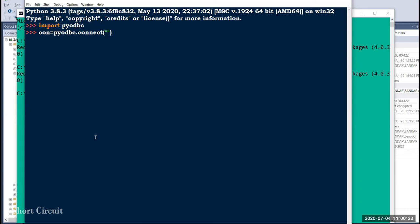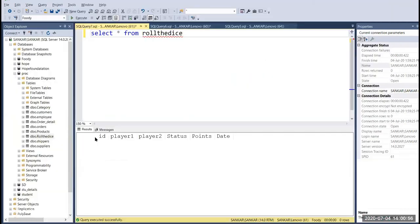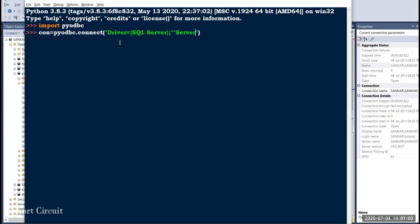Create a variable and connect using Pyodbc. Use double quotes and set the Driver parameter. The driver value is not 'SQL Server' but 'ODBC Driver'. Connect the server — you can use the server name. I will use the server name 'Shankar', followed by a semicolon.